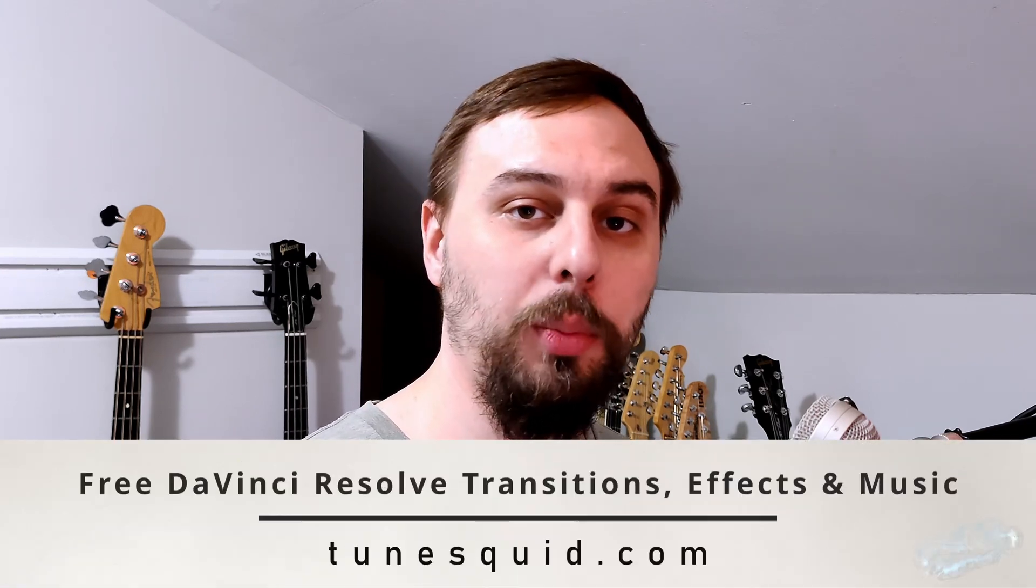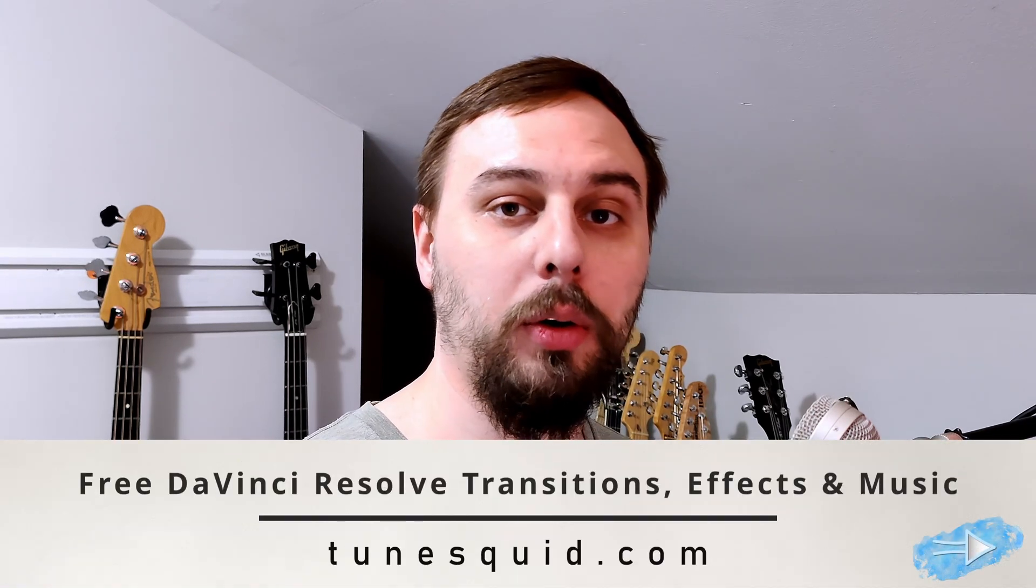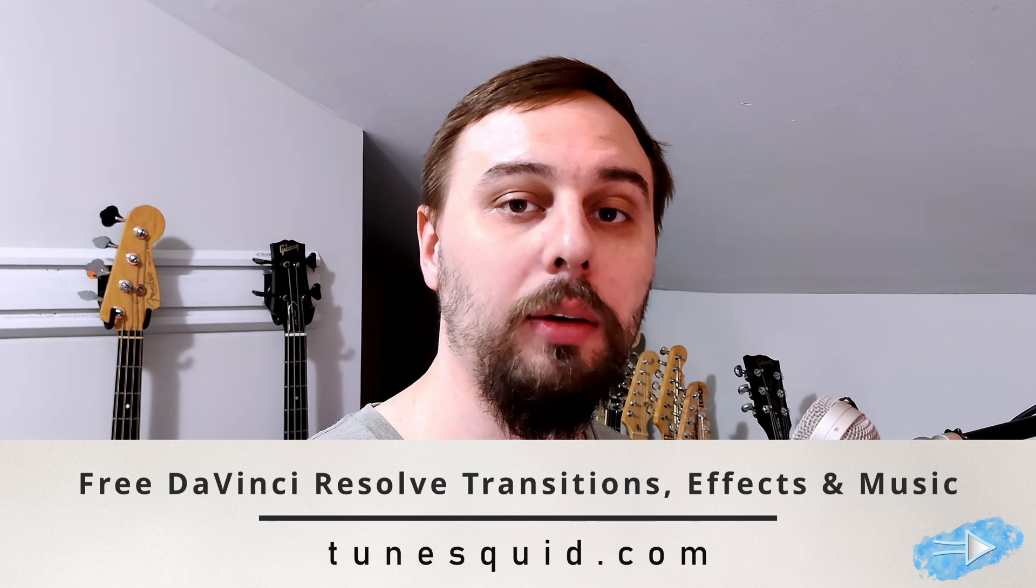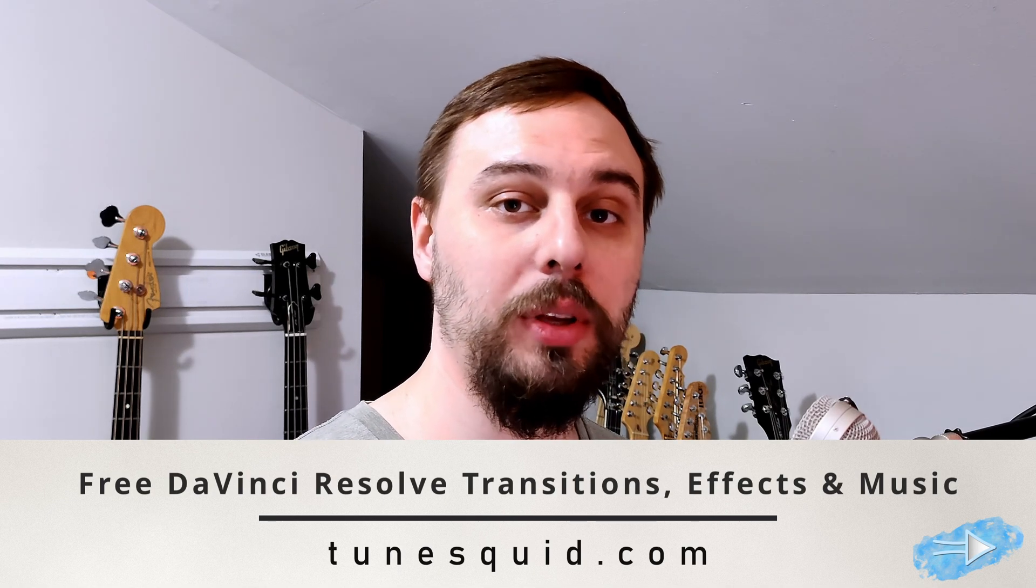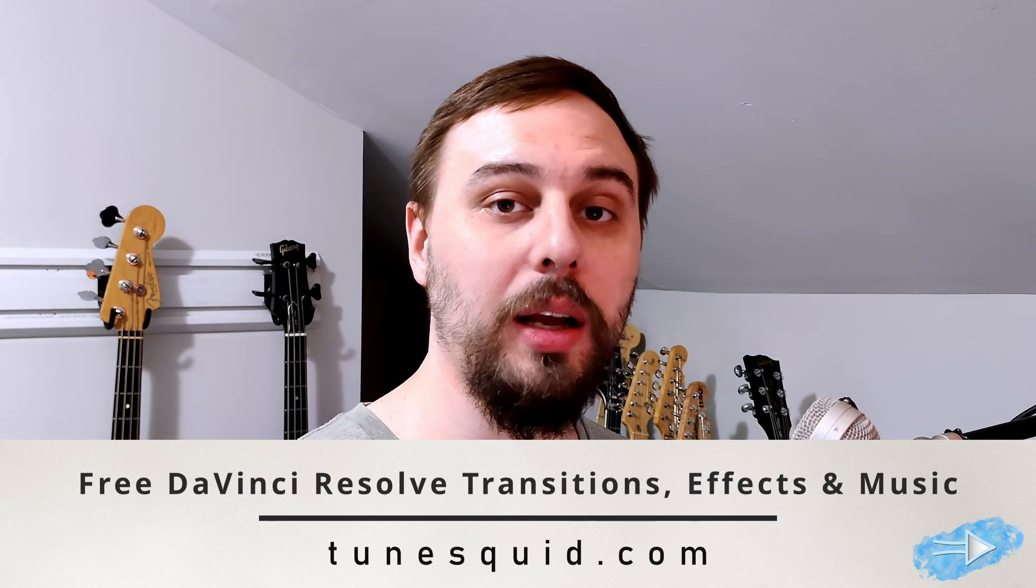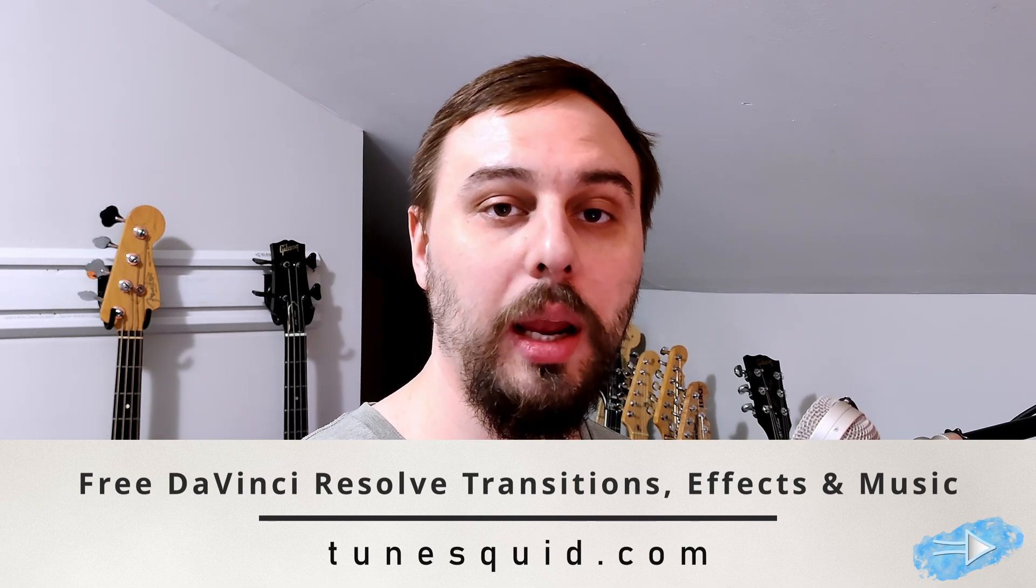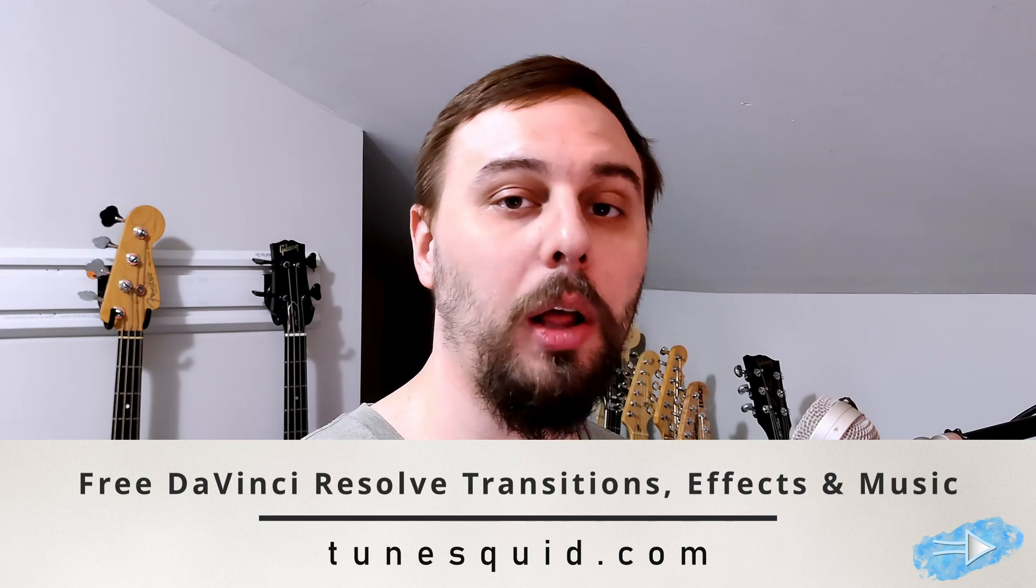And again, if you need free royalty-free music for your videos, or if you want any of the free DaVinci Resolve effects or templates that I've created, just follow the link below and download everything you need. Until next time, I'll catch you guys all in the next video. Bye now.